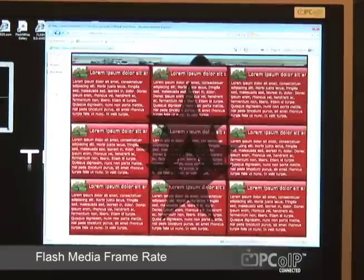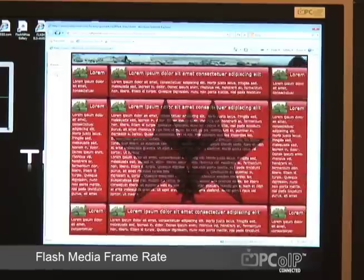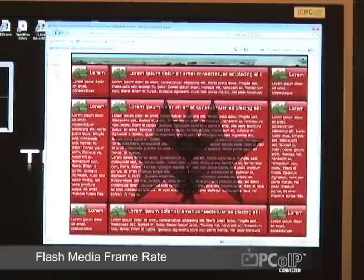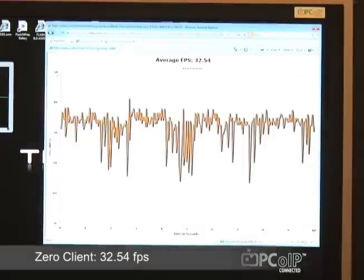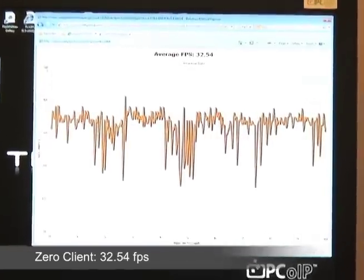For this test we've selected a popular flash website, GUI Mark, which runs a frame rate test to assess flash website performance. GUI Mark runs a test for approximately 10 seconds and then draws a graph showing the frame rate. The average frame rate is about 32 frames per second, generally between 30 and 40, with occasional dips below 20 frames per second.